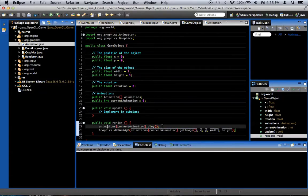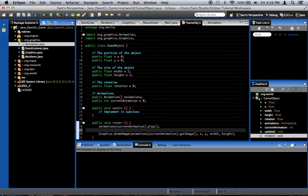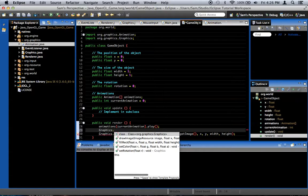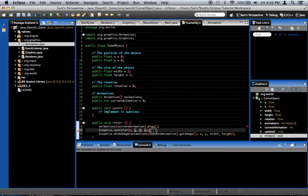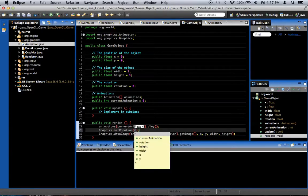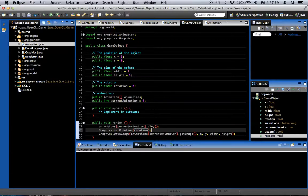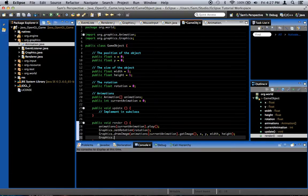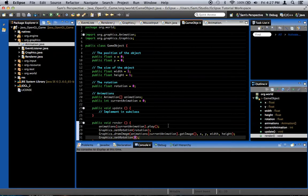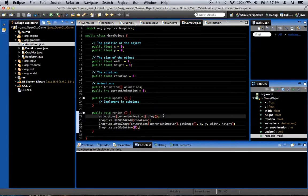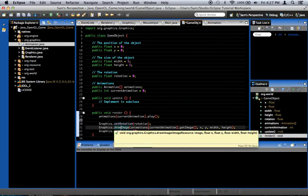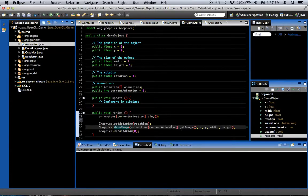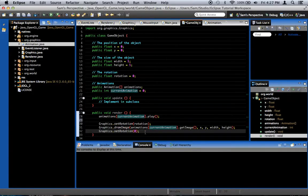Actually, we should do rotation first. We say graphics.setRotation(rotation), then at the end graphics.setRotation(0) just to make sure everything's back to normal. So basically: we play the animation, we rotate the graphics object, we draw the image at the current frame of the current animation, and then we undo our rotation again.